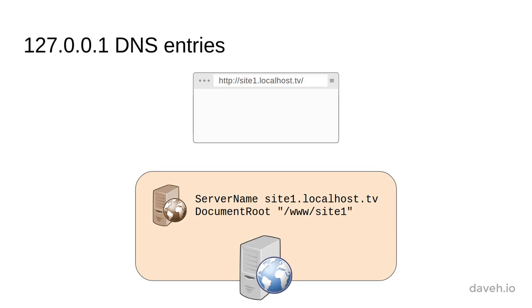So to use these domains, all you need to do is configure the virtual host on the web server so that the server name matches the web address you've chosen. This means that you can create a virtual host in one step, as you don't need to add a web address to the hosts file.